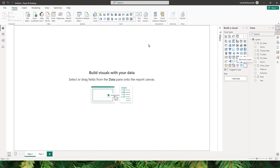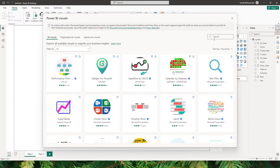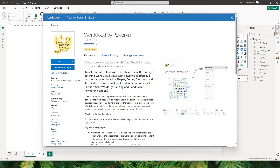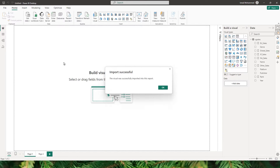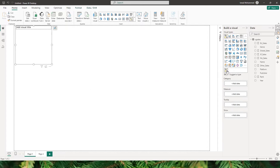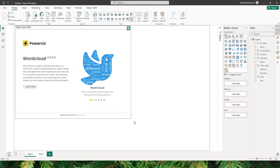First, let me show you how to import the word cloud visual. You can click on the ellipses and select 'Get More Visuals'. This will take you to the AppSource visuals where you can search for our visual by typing in 'word cloud', select it and click Add to add this visual to your Power BI report. Once imported, you'll receive a message saying 'Import Successful'. Click OK and then add the visual to your canvas.